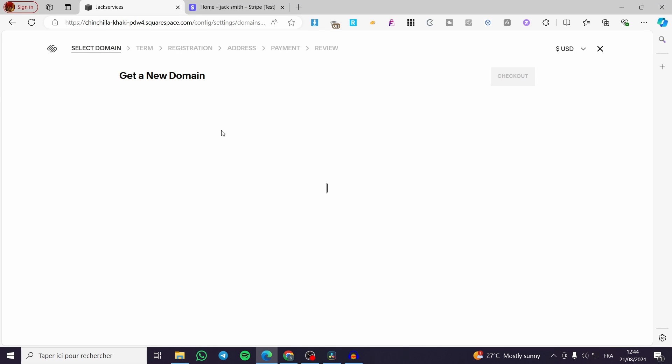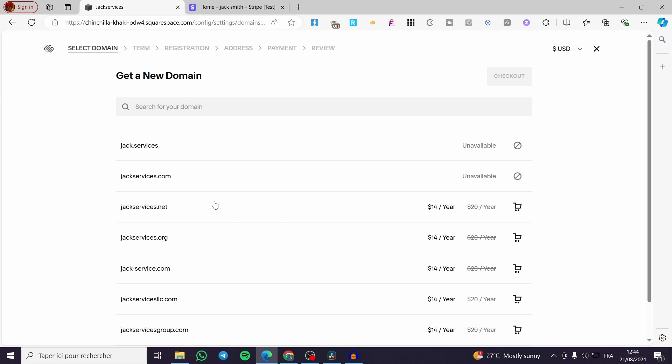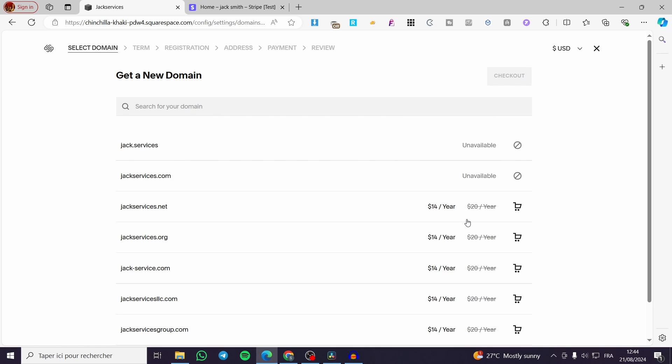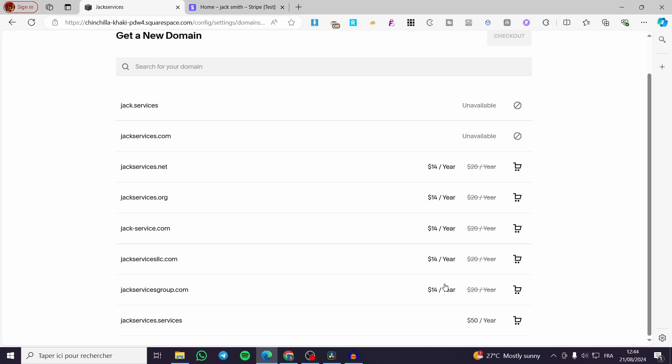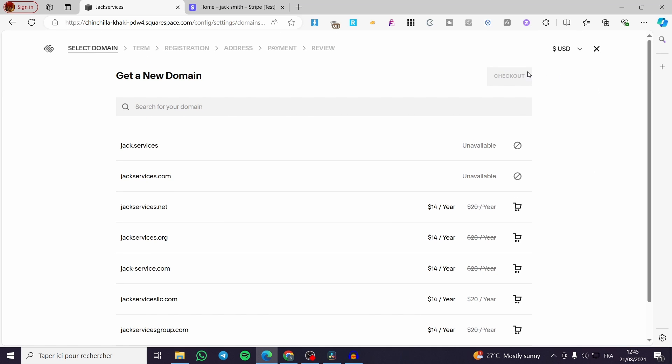Right here we have the domains. You can check for yourself for a domain or a new domain. You will see here the available and the unavailable right there. Go ahead and see here the pricing. It is the same for most of them, but for the services domains, for example jackservices.services, it's going to be a little bit more expensive.